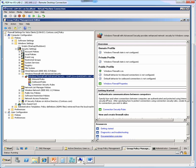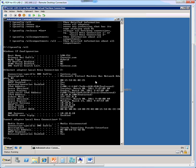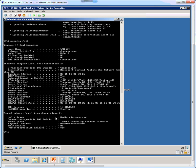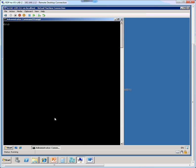So let's switch to the client machine CL1, and here we are going to issue the gpupdate /force command to force the GPO settings to apply.